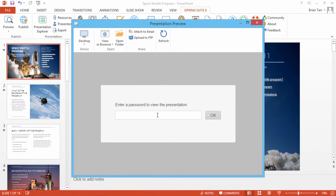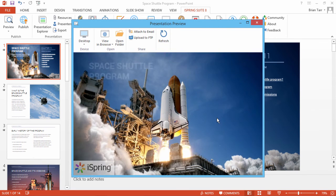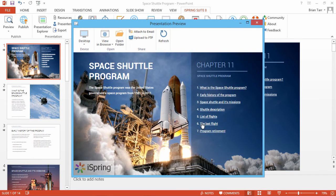When your presentation is opened, the user will be prompted for a password, and the watermark will be displayed on all your slides.